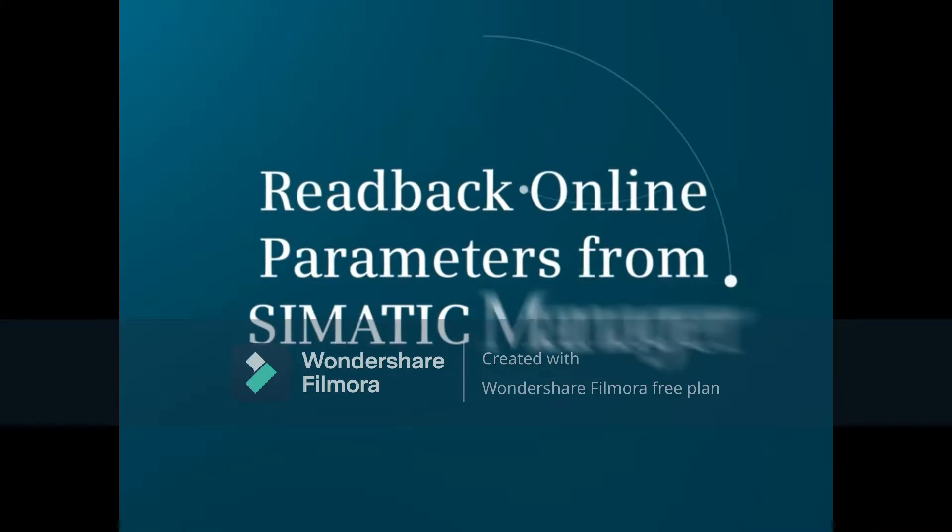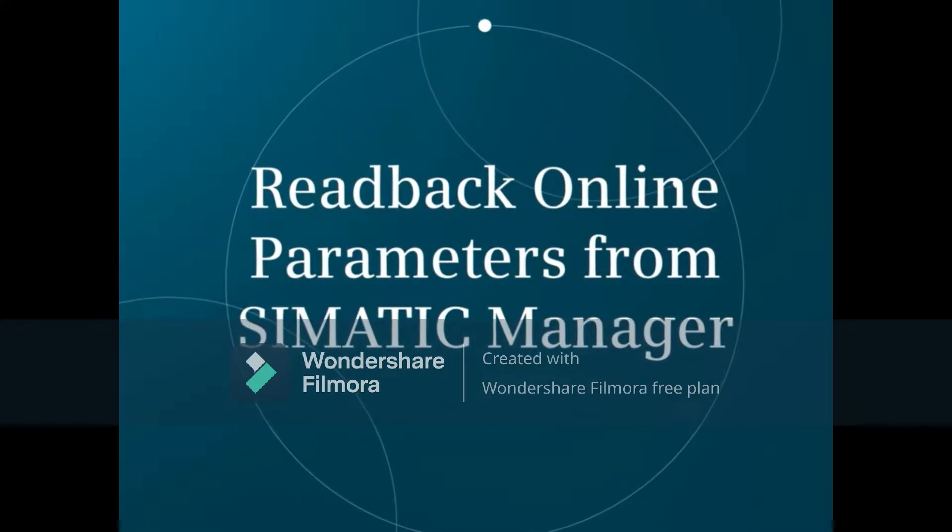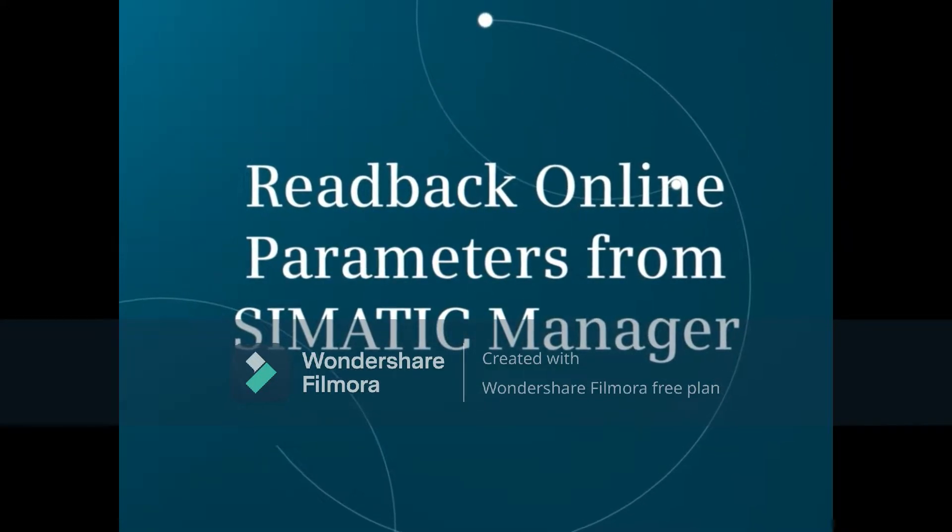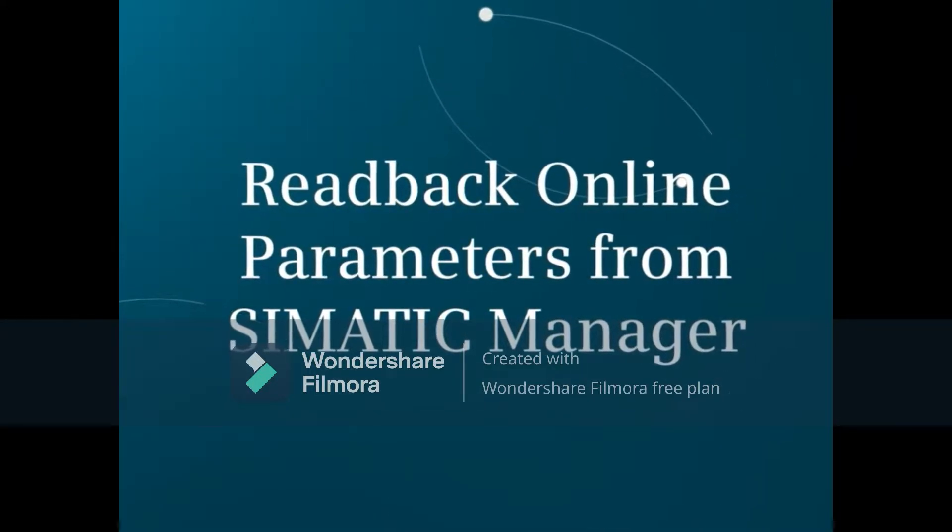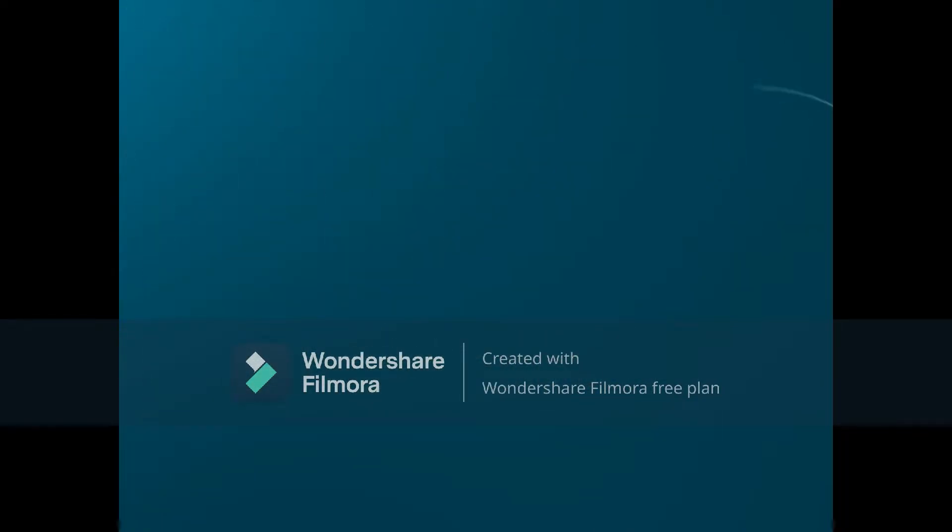This video will walk you through the steps and options for read back of input parameter values from the online CPU or a CPU of an offline project into your current project.